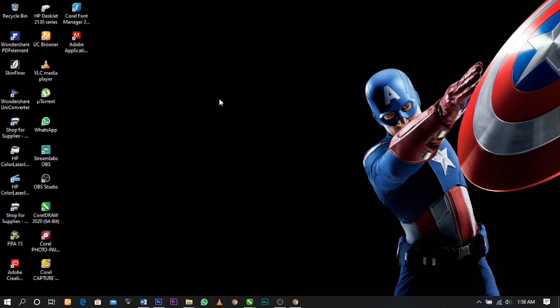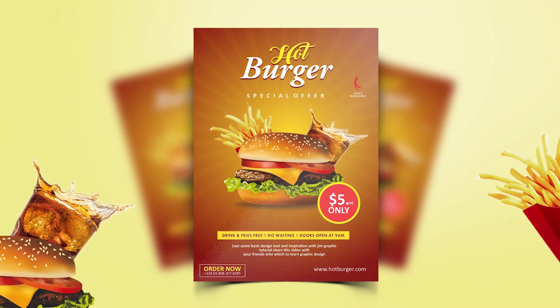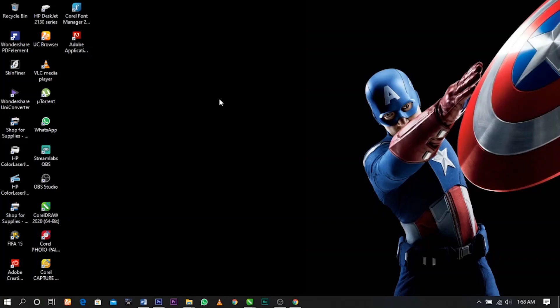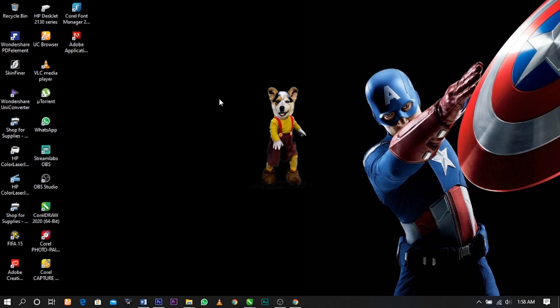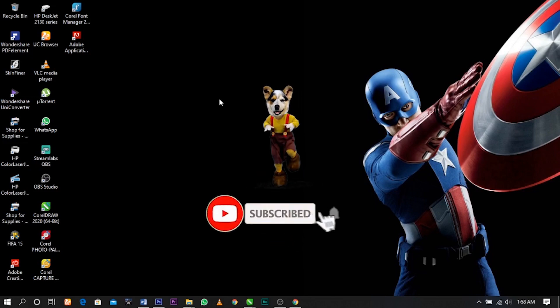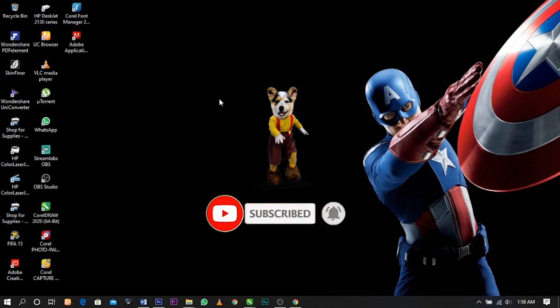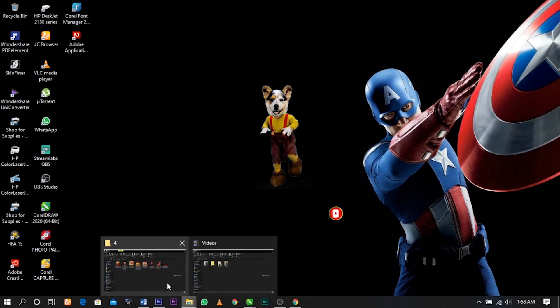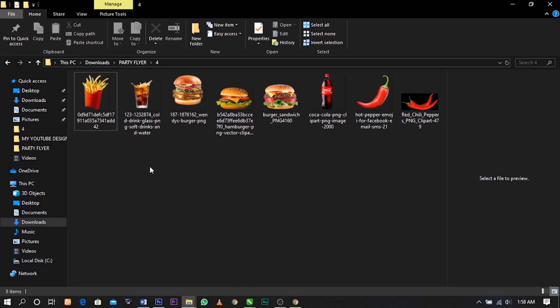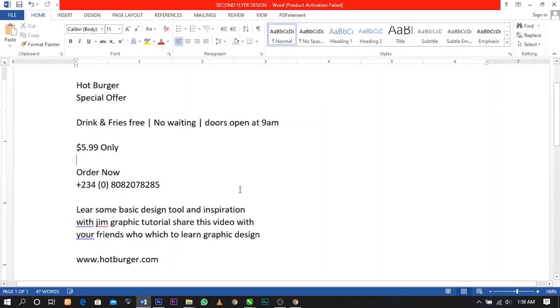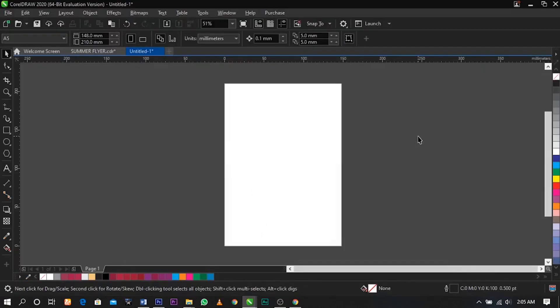Hello guys, welcome back to my channel. This is your boy Jim Graphics. In today's video I'll be teaching you guys how to design a restaurant flyer in CorelDRAW. If you're new here, consider subscribing by clicking on the red button below and turn on the bell icon in order not to miss any of my future updates. I have the stock photos which I'm going to use for this tutorial and I'll put the link in the description below. I've also typed out the wordings I'm going to use, so let's get straight to the video.